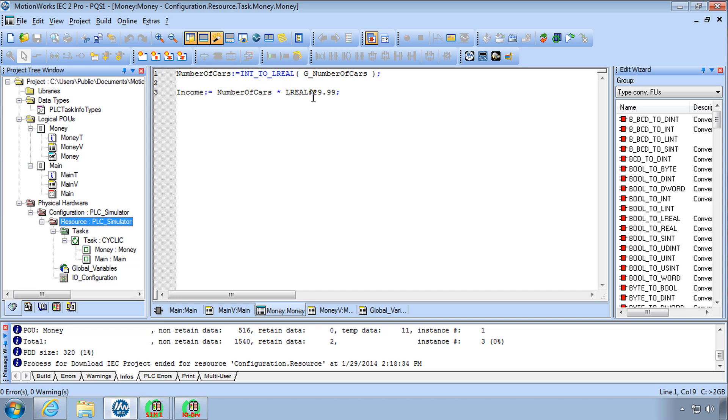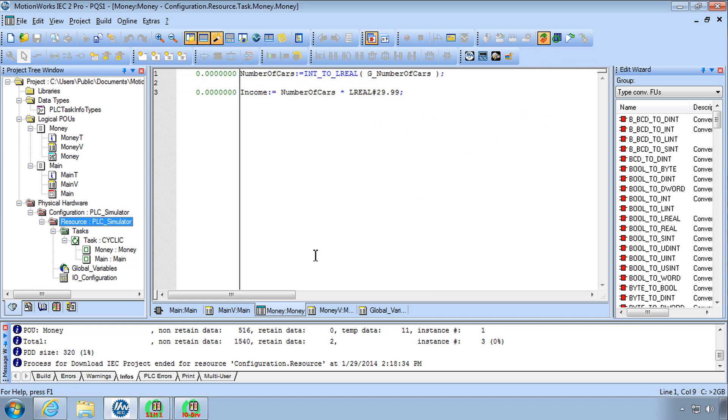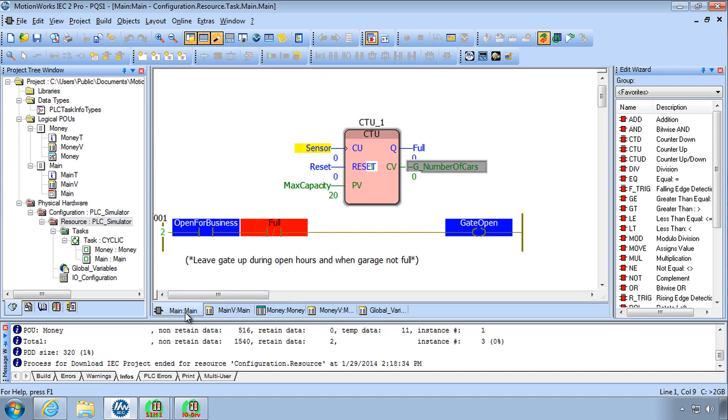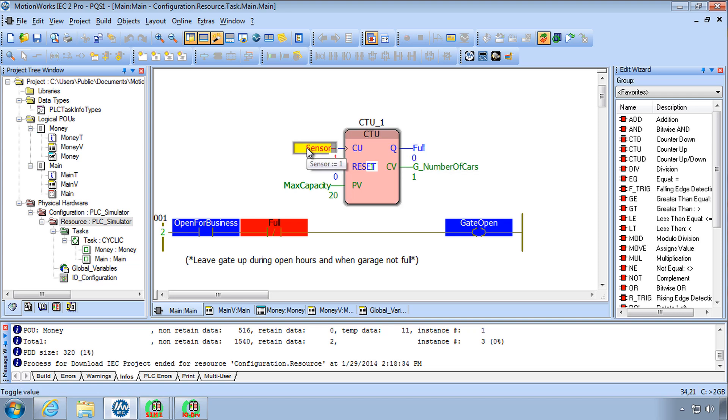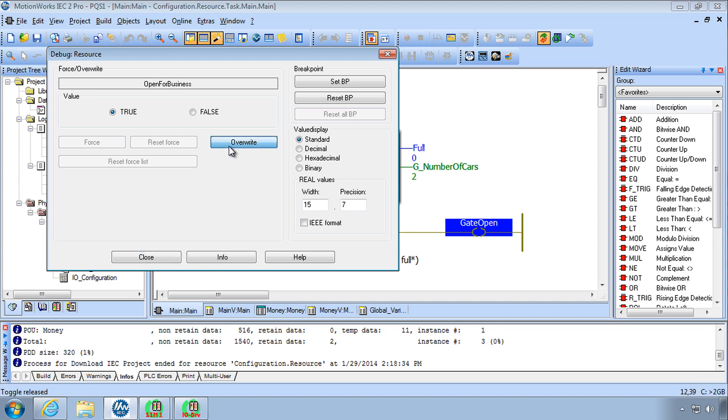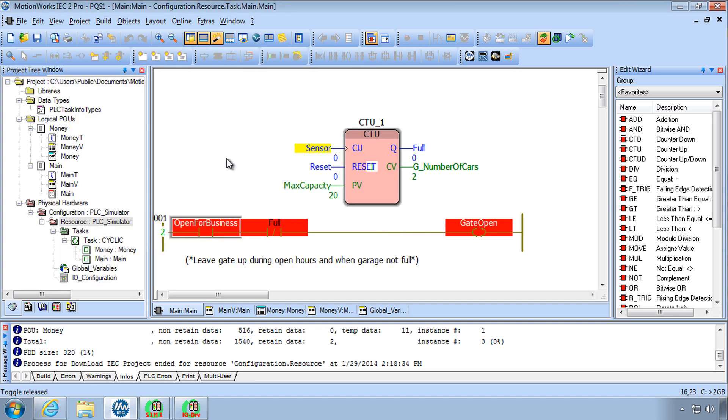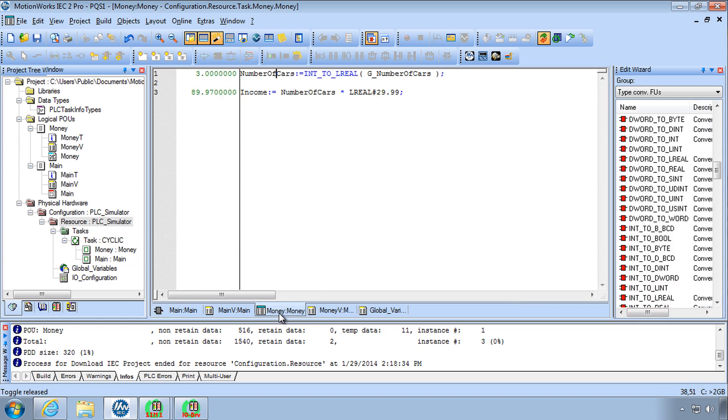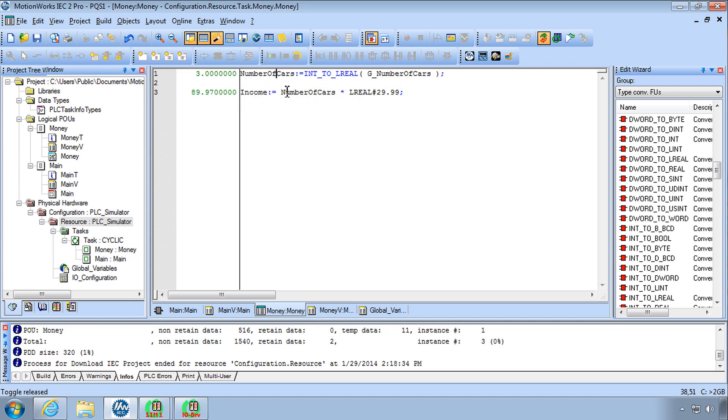So now in debug mode let's see what we've got. Let's go back into the main POU and let's have a couple of cars go in there. I'll click on the sensor. Let's open ourselves up for business here and we've got three cars. Let's go into the money POU. There's the calculation. Everything seems to be working. We've got three cars, three converts to 3.0 through this line, and our income is multiplied and we have $89.97.